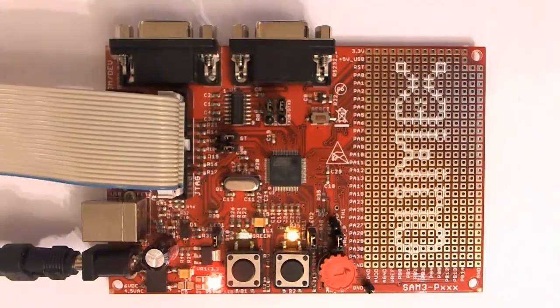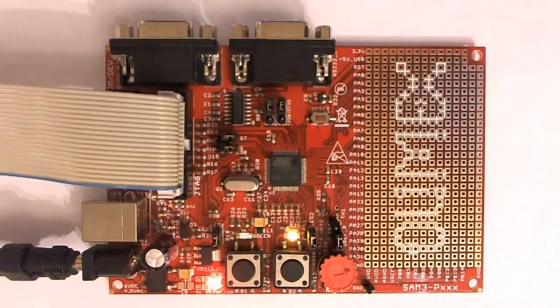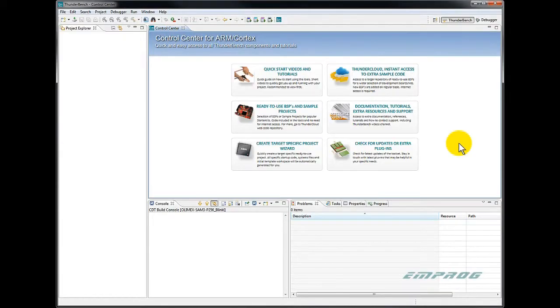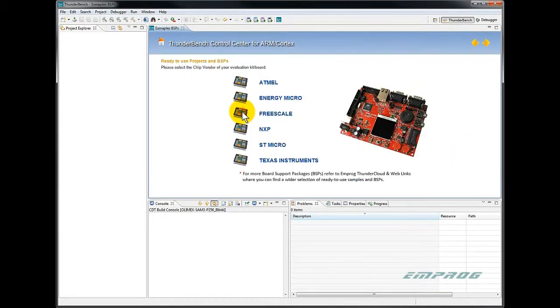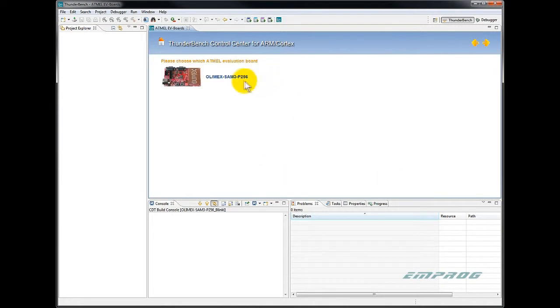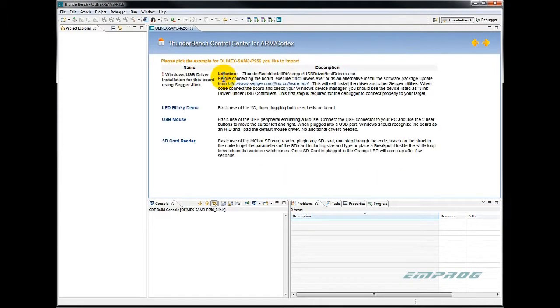With the board connected, I start Emprog Thunderbench development tool. Once inside the control center, I click on ready to use BSPs, choose Atmel, and select the Alamex SAM3 kit.